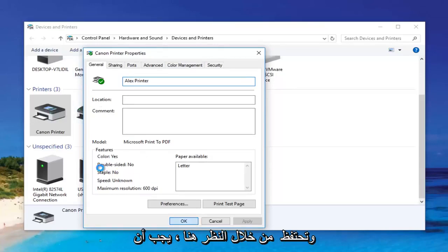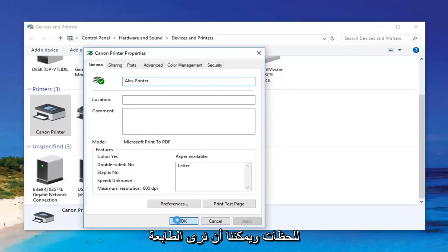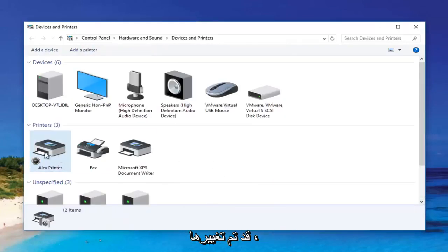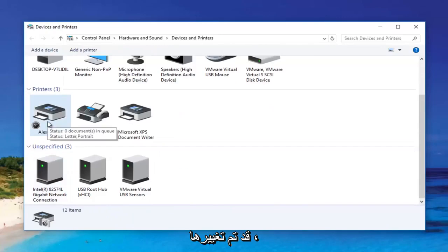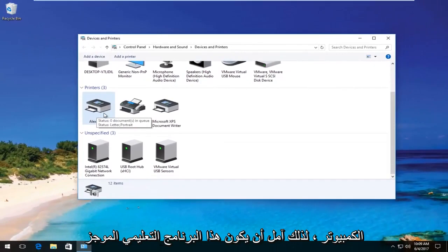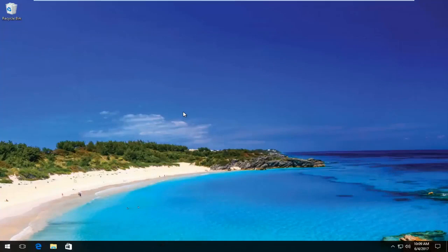You click OK and just keep an eye out over here — it should change the name of the printer momentarily. And we can see the printer name has been changed. It should say that for all users on the computer. I hope this brief tutorial helped you guys out and I will catch you in the next video. Goodbye.